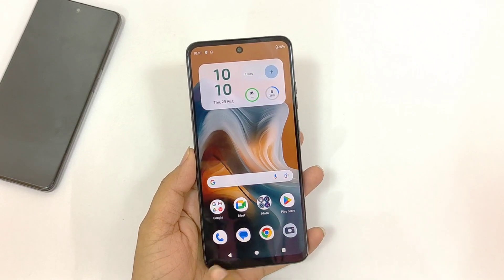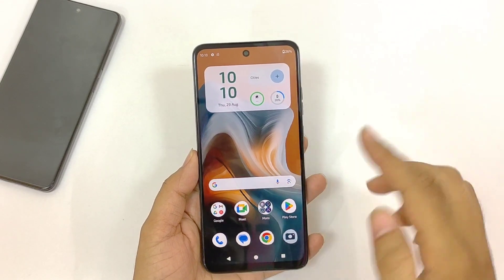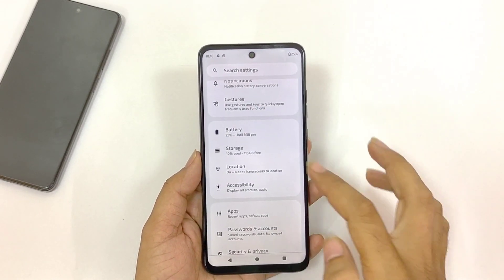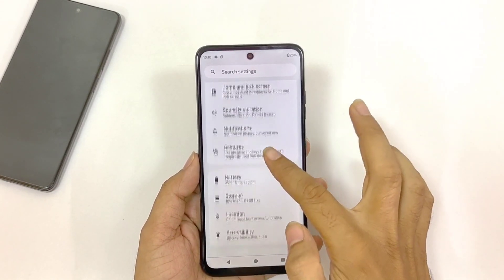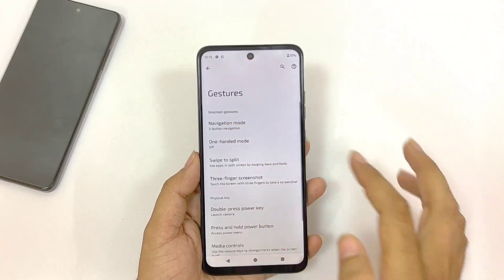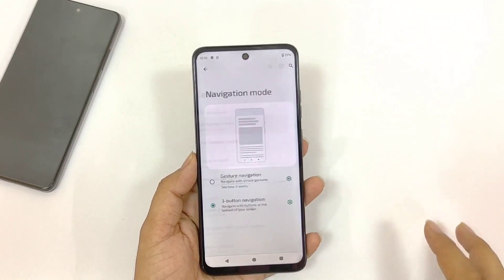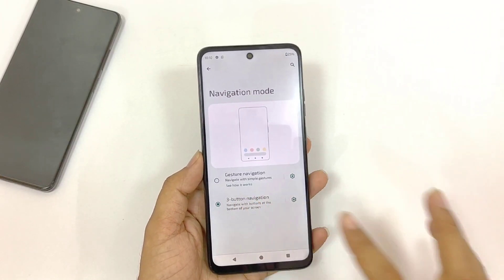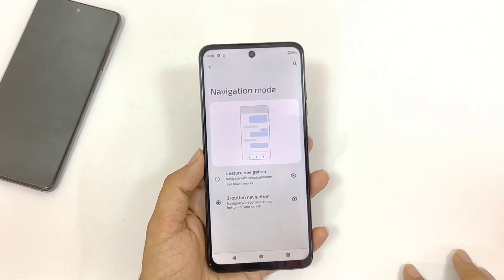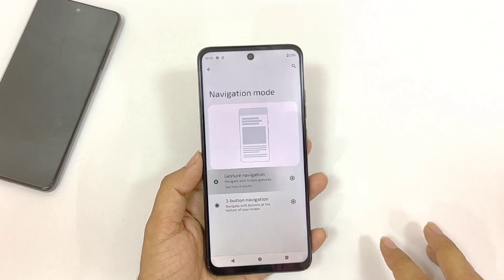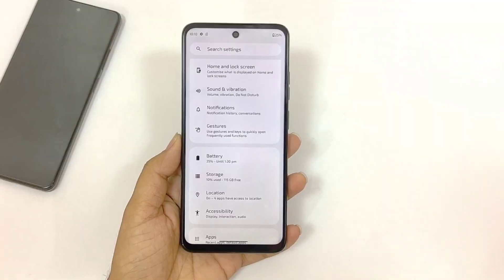You can change the three-button navigation to gesture navigation. Open your settings, scroll down and click on Gestures. At the top you will see the option of Navigation Mode — by default it is set to Three Button Navigation. Select Gesture Navigation instead.